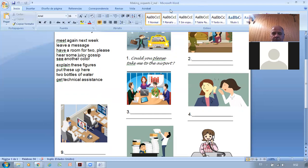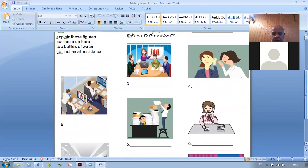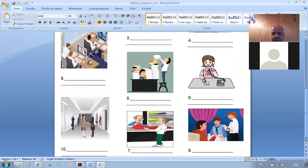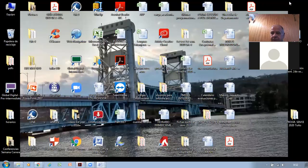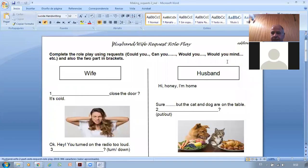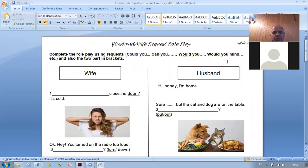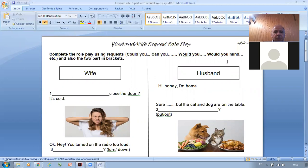You can do the other picture exercises at home for practice. Now the last exercise is a role play — a story about a husband and wife. Complete the dialogue using requests: could you, can you, would you, would you mind, etc. It starts: 'Hi honey, I'm home.' The wife says...